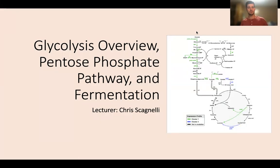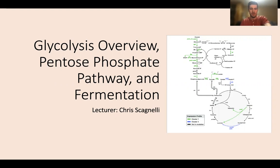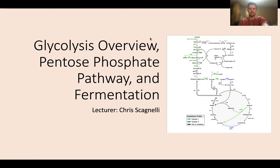Hey everybody, and welcome to Socratic Med's 11th week of our 15-week MCAT supplement program. My name is Chris, and today we're going to be going over an overview of glycolysis, the pentose phosphate pathway, and a little bit about fermentation.